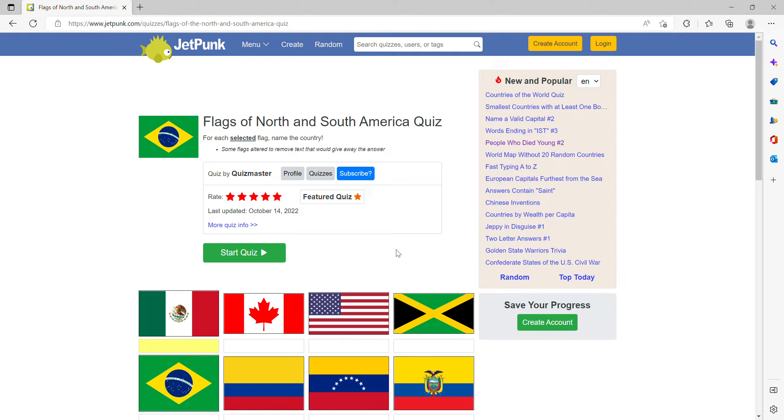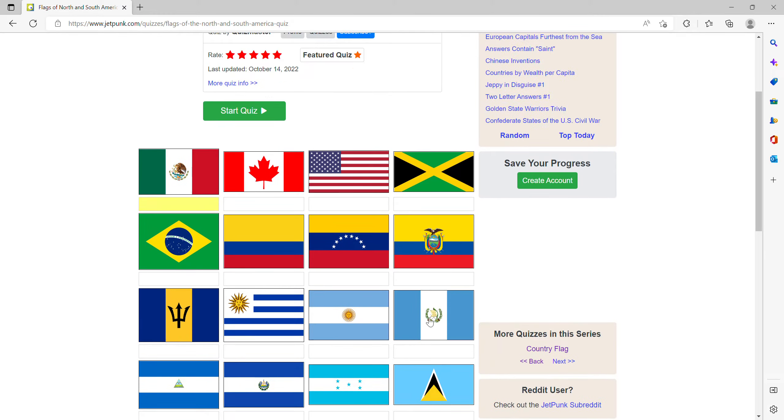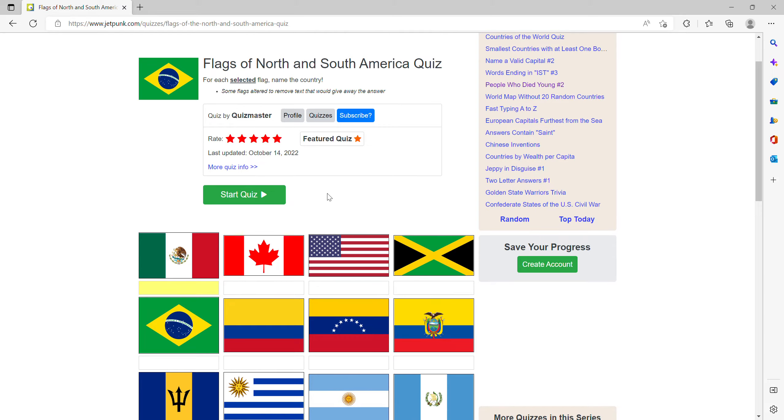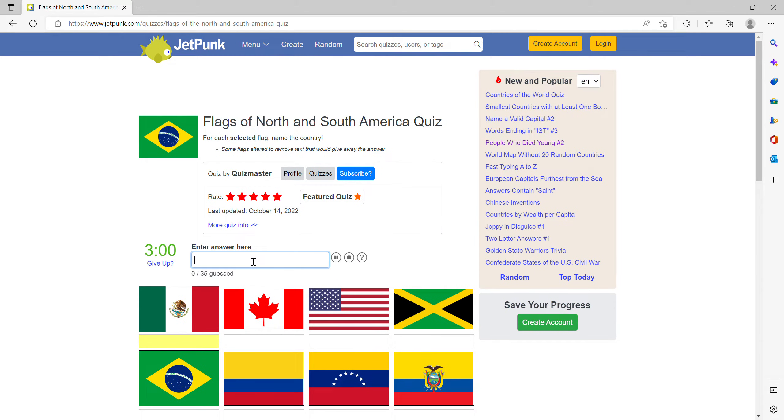Hello, welcome to this video. I'm playing another flag quiz. This is the flags of North and South America and it's nice it's all on one quiz. Let's get started.